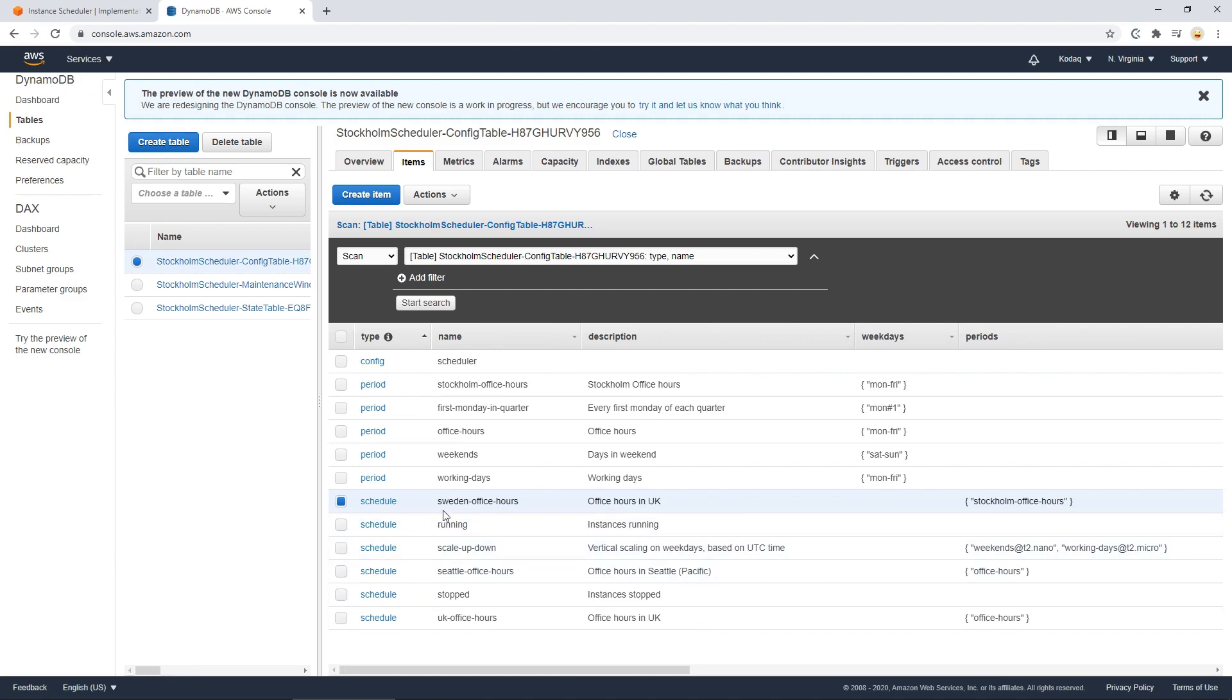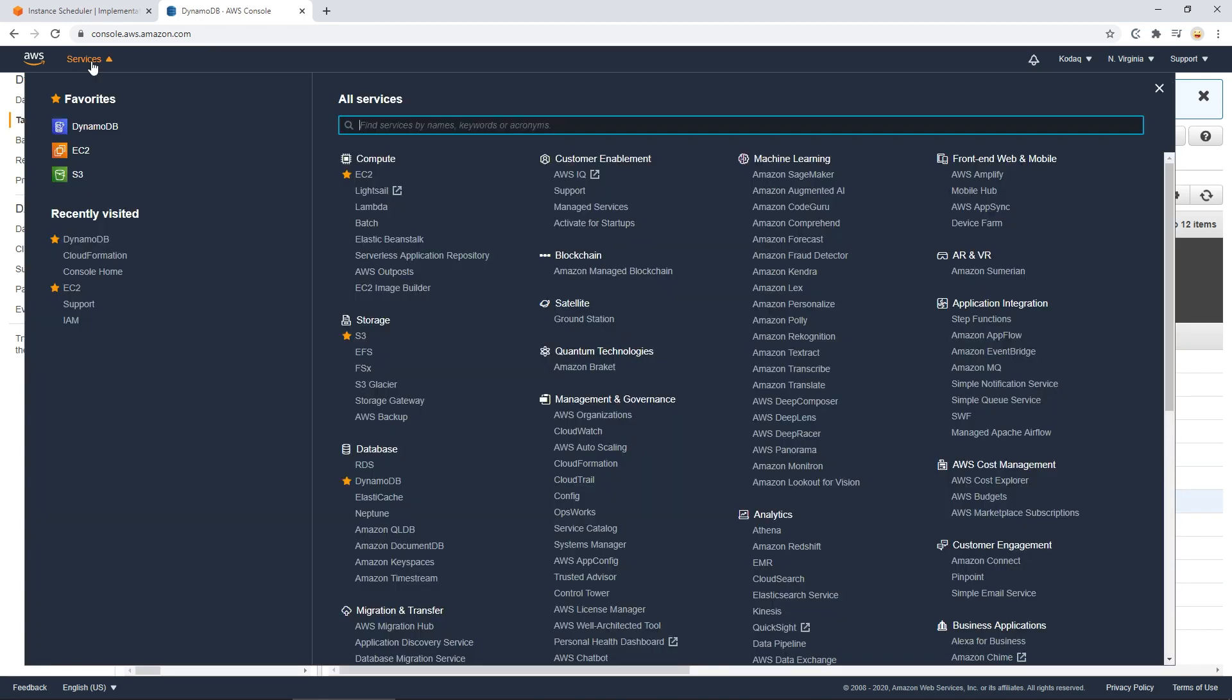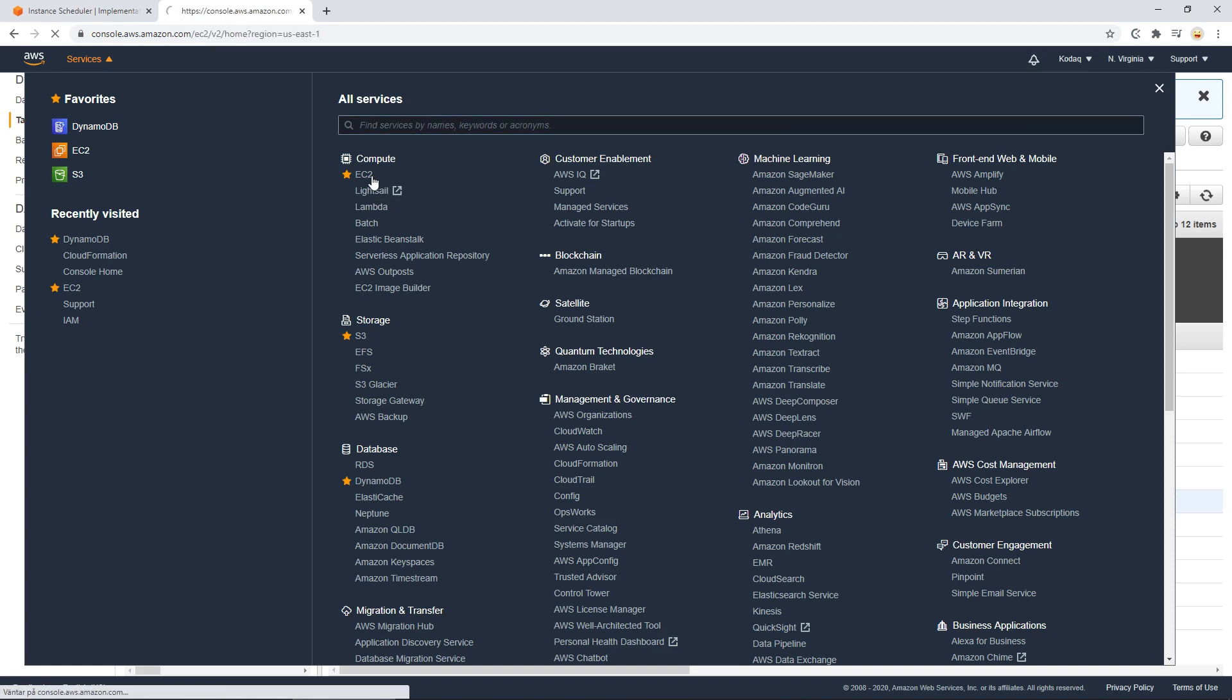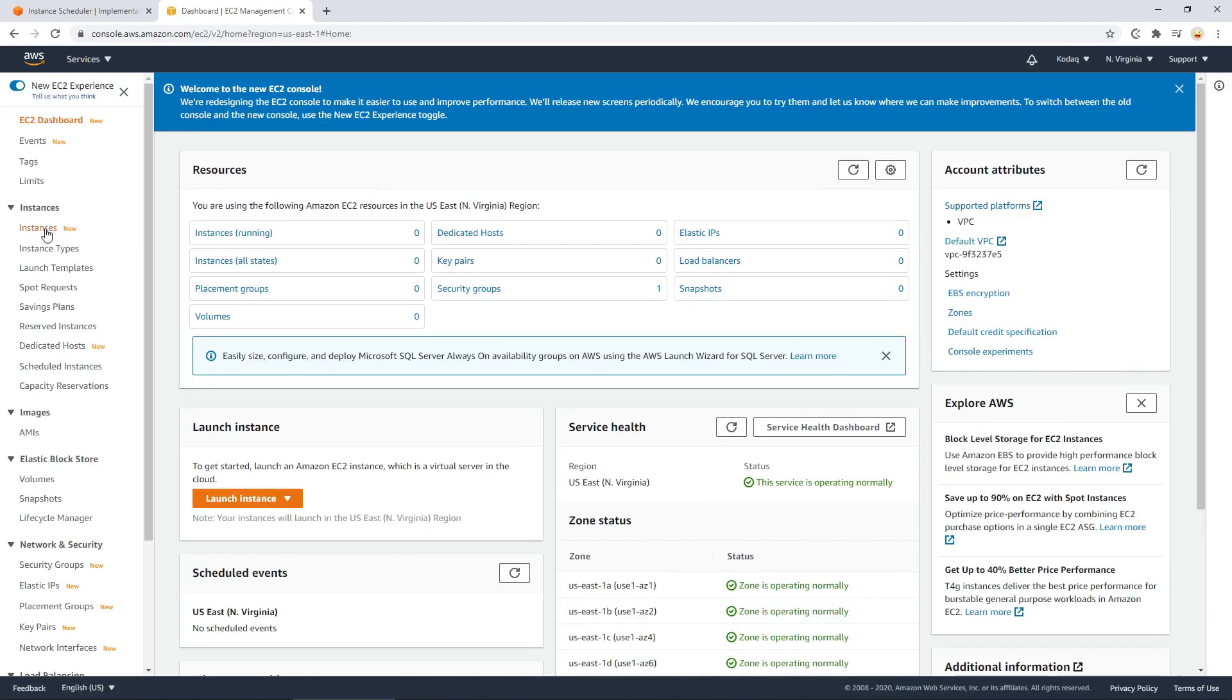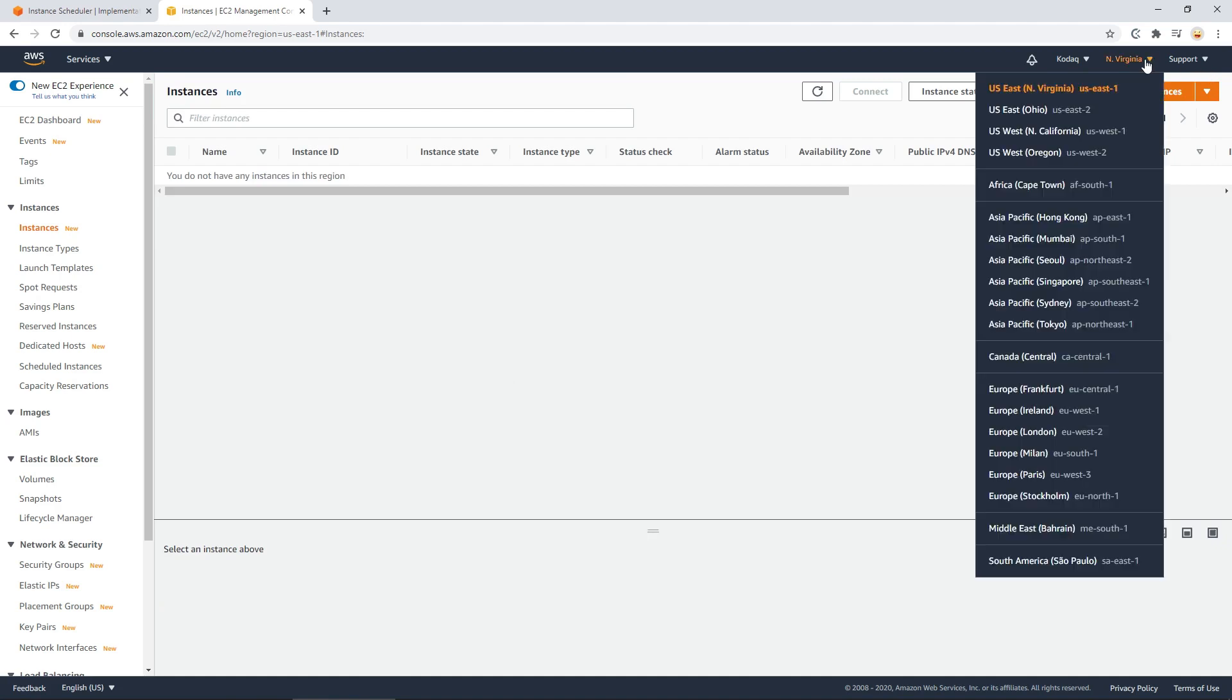So a very easy way of setting this up now, or when you have set up the period and the schedule you would want it to run, you can just copy the name of the schedule you would like your instance to run on. So I copy this, Sweden office hours. And then I go back to my EC2 instances. I can just go under instances, all states. For some reason it thinks I'm in Virginia, so let's go to Stockholm.